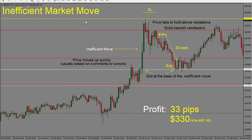Here we are looking at an inefficient market move trade setup on the pound-yen five-minute chart. An inefficient market move is when price moves very quickly, usually as a result of a comment on the newswires or rumors in the market, which creates market sentiment that drives price up really, really fast. In cases like this, the price does not tend to stay up very long — it usually retraces back all the way before continuing in the new or previous direction. We're looking to identify this fast, rapid rise or drop in price and trade it in the opposite direction.